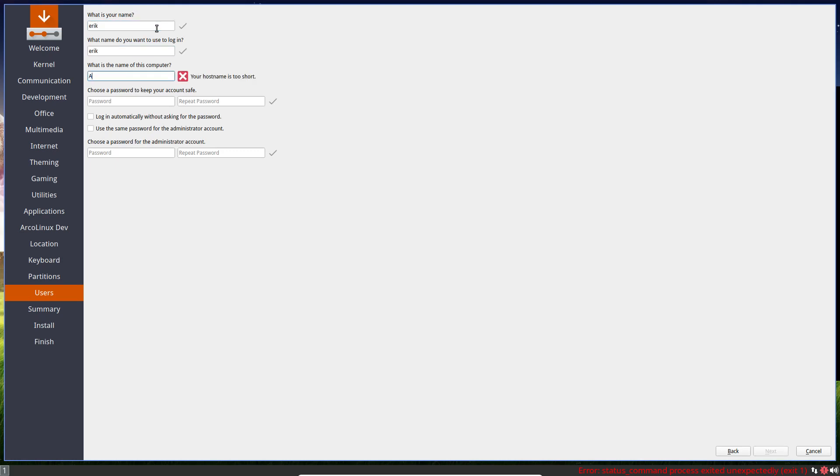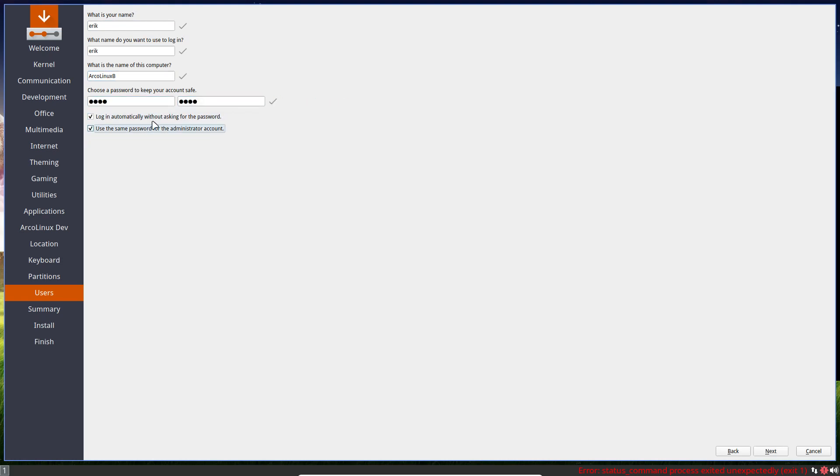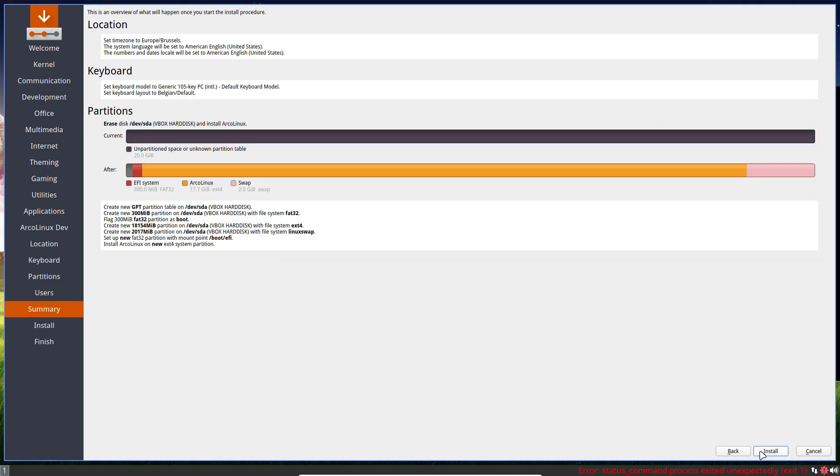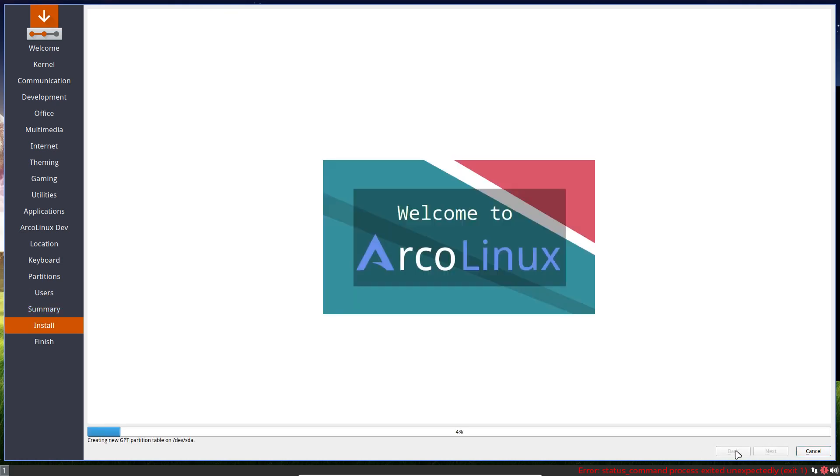Choose a name. Choose a name of the computer. Password. Login automatically, yes or no. Use the same password, yes or no. Up to you to decide. And then we're off installing our system.